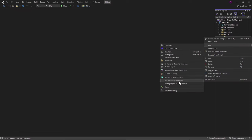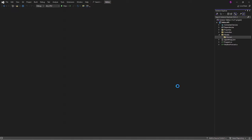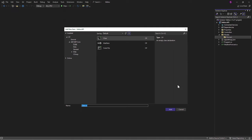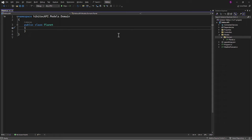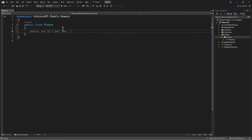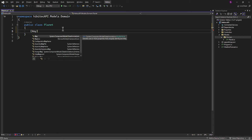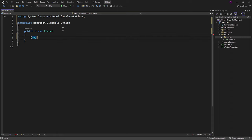I'll start by creating the first file and I'll name the class Planet. To indicate that a property should serve as the primary key in Entity Framework, we will add a key attribute. Additionally, we need to include using SystemComponentModel data annotations.